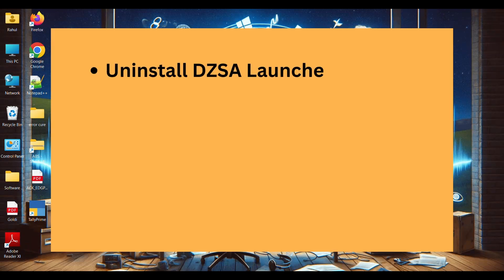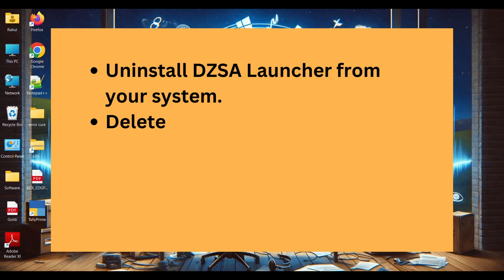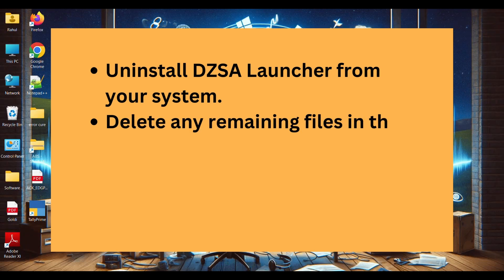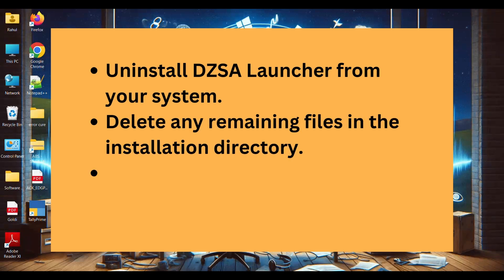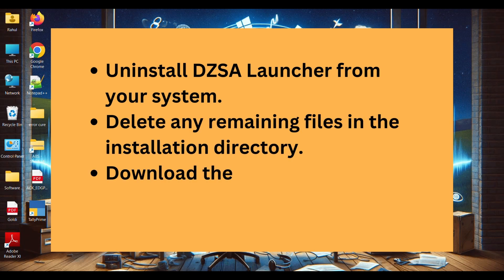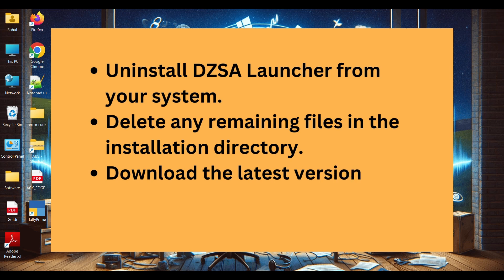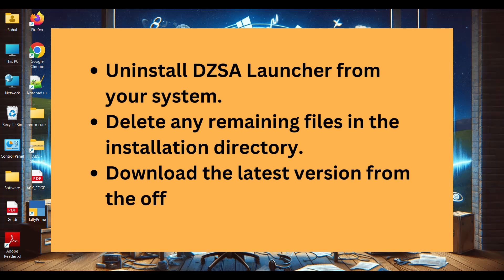Uninstall DZSA Launcher from your system. Delete any remaining files in the installation directory. Download the latest version from the official website and reinstall it.